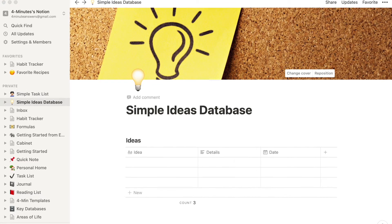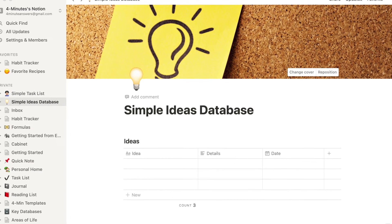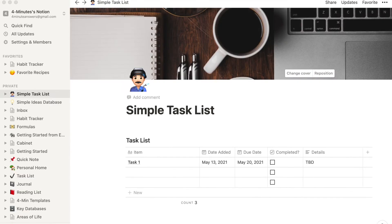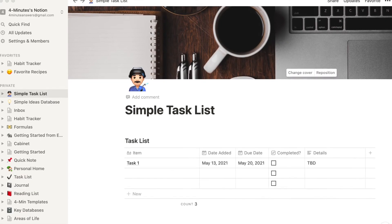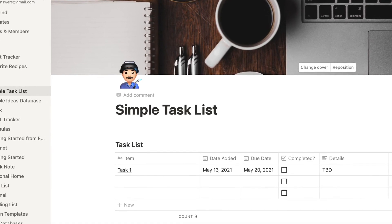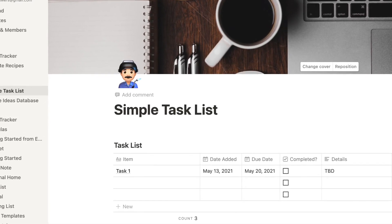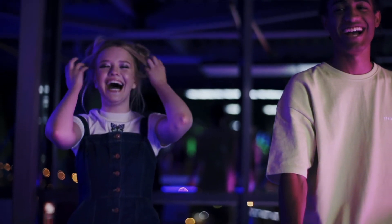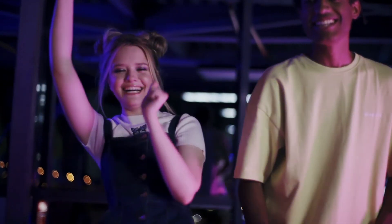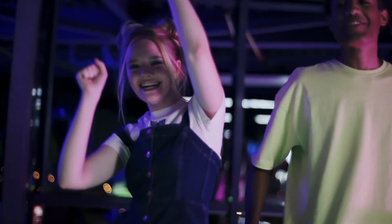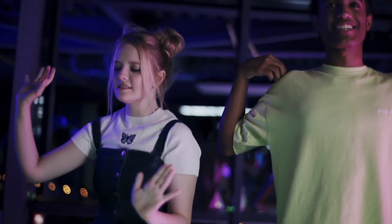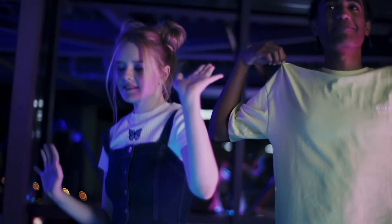If you can keep track of ideas and keep track of tasks, you're 80 percent there. These two databases are for most people the two most critical ones to have. Start here, ignore all your other Notion structure for a while, and before you know it you'll be back in the Notion game — and more importantly, you'll be able to build on it in a way that is only as complicated as it needs to be.